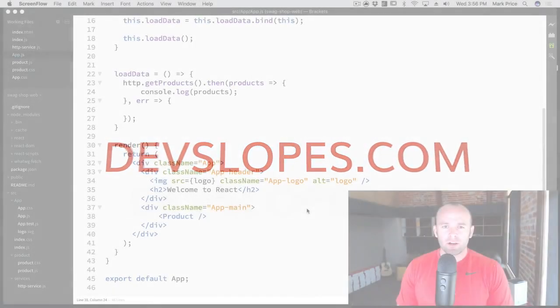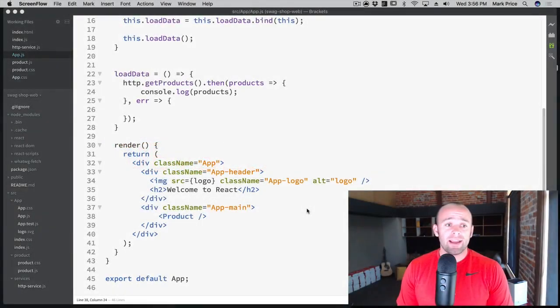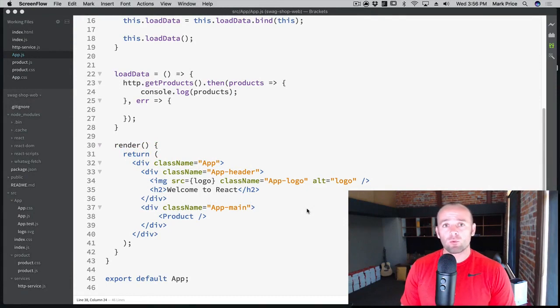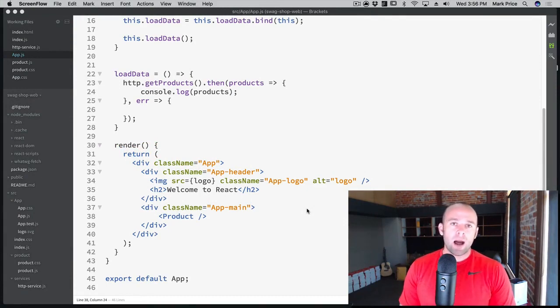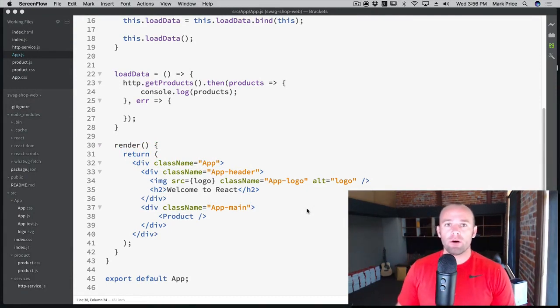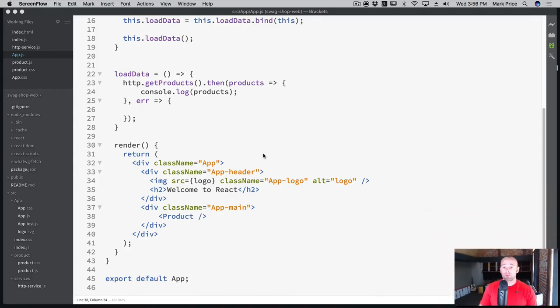Hey, what's up, everyone? Mark Price here at devsbooks.com, and today we're going to talk about React props, or props for a component. And props is short for properties.